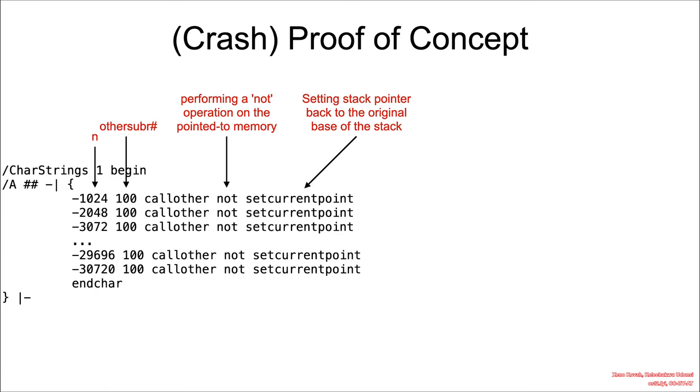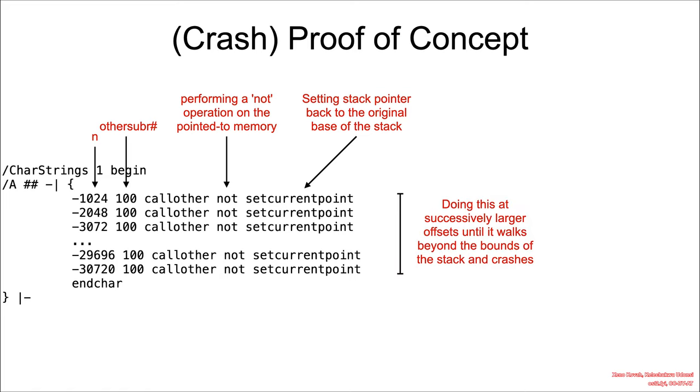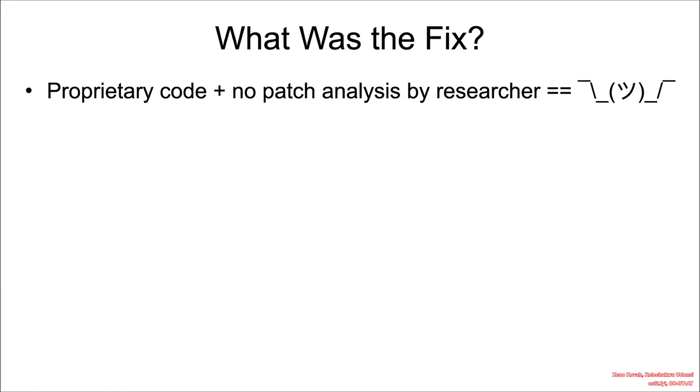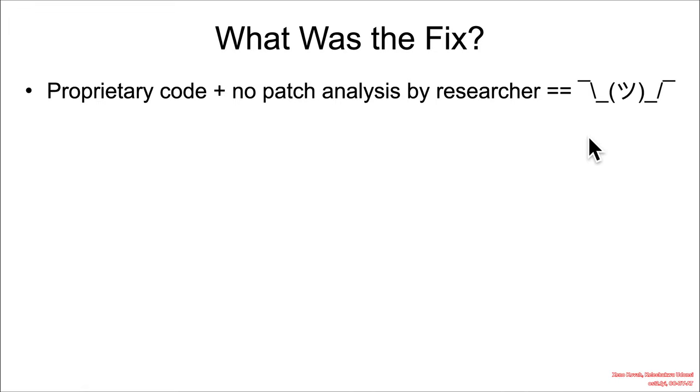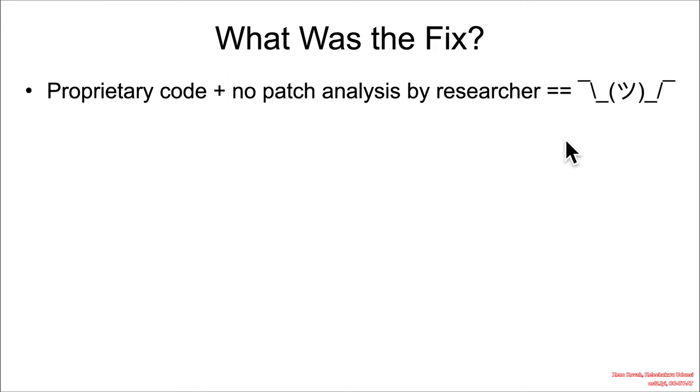What was the fix for this? We don't know. It's proprietary code, and there's no researchers that I've seen yet that have provided a patch analysis. Of course, you can go ahead and let me know, or for bonus and extra credit, you can go do the patch analysis and find out what the fix was.